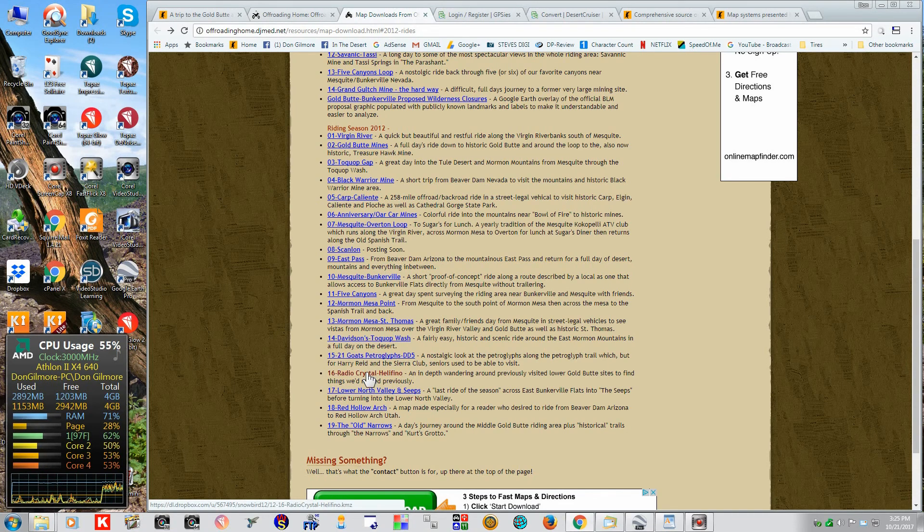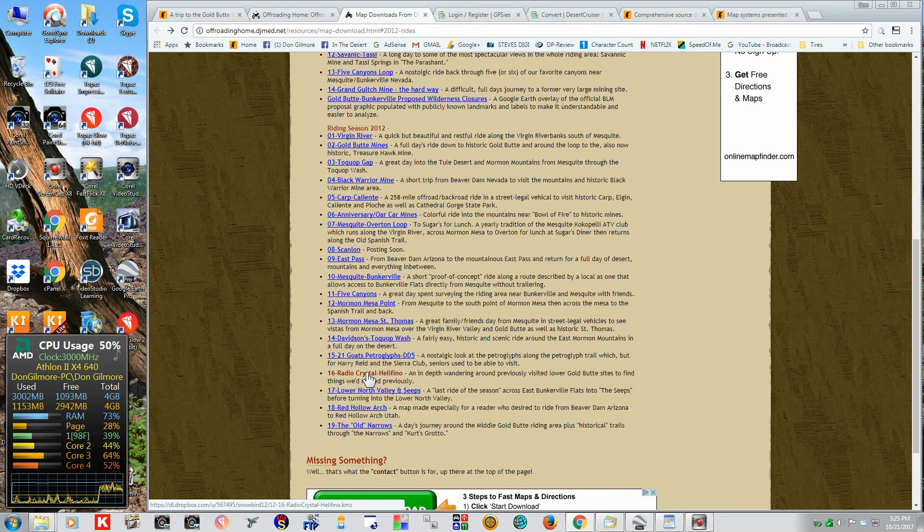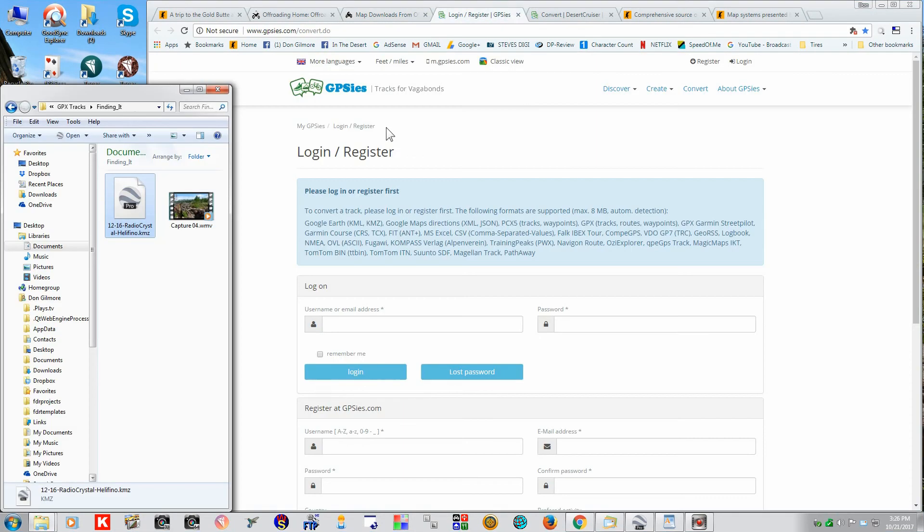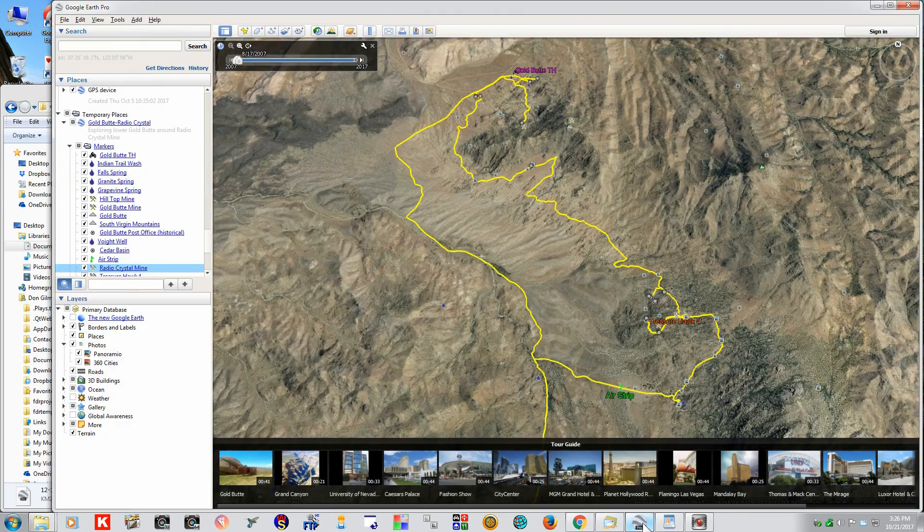There it is, right there on that page. You can download it. Alright, Linda got us a file. It's a KMZ file, which is a good thing. You can use that. You can bring it up on Google Earth as we've done here.